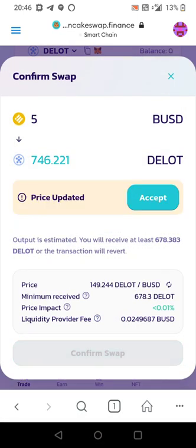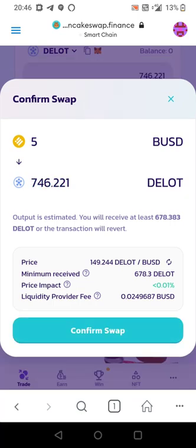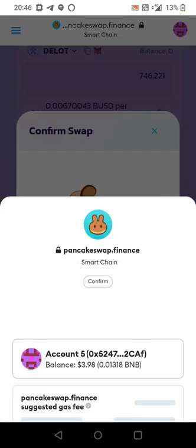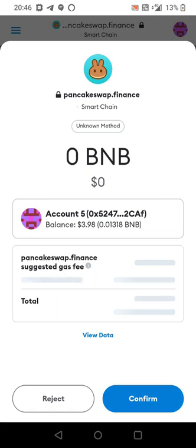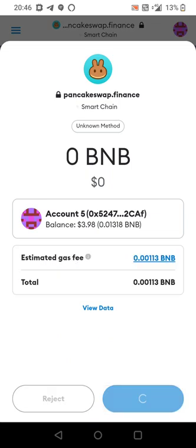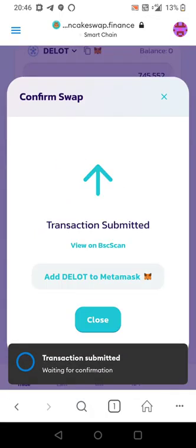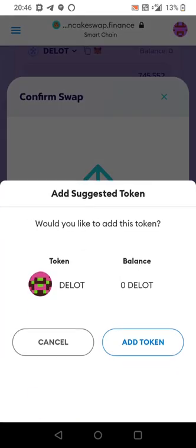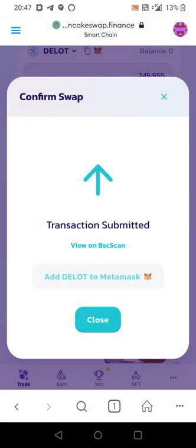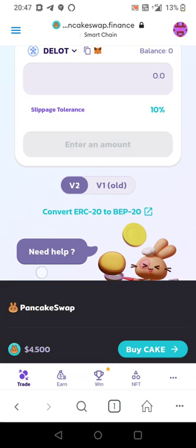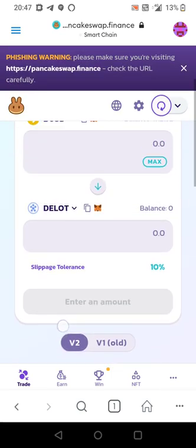Confirm swap. Accept. Confirm swap. Confirm. Add Dilott to Metamask. Add token. Close.